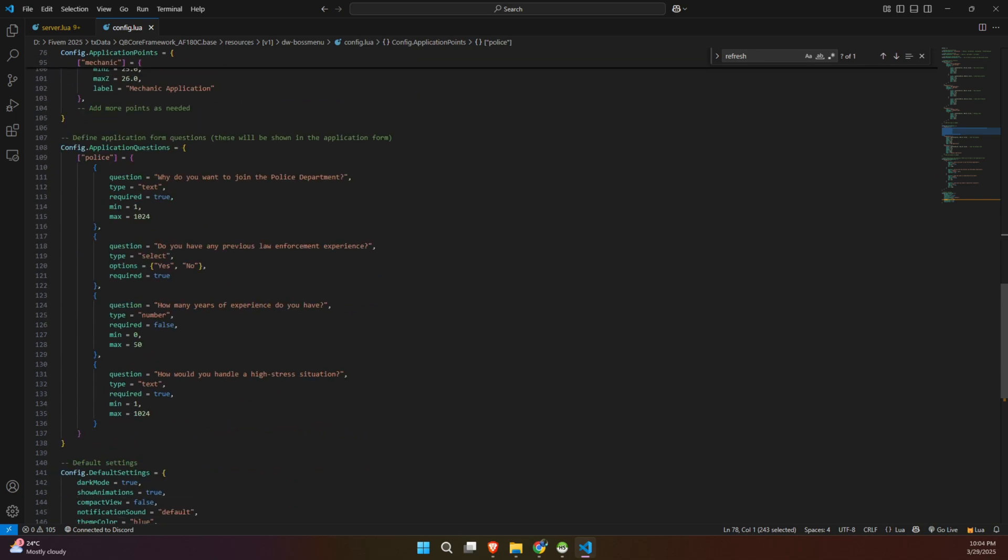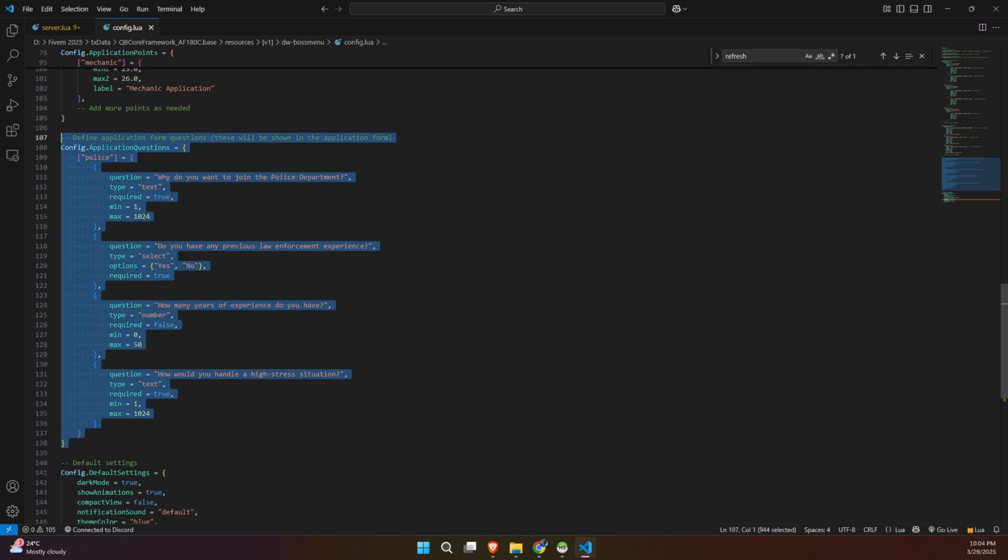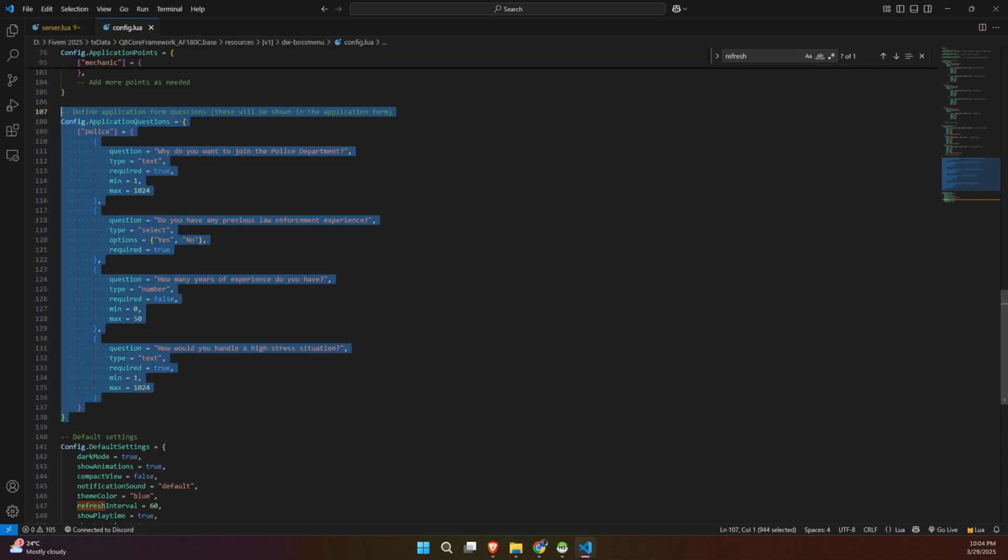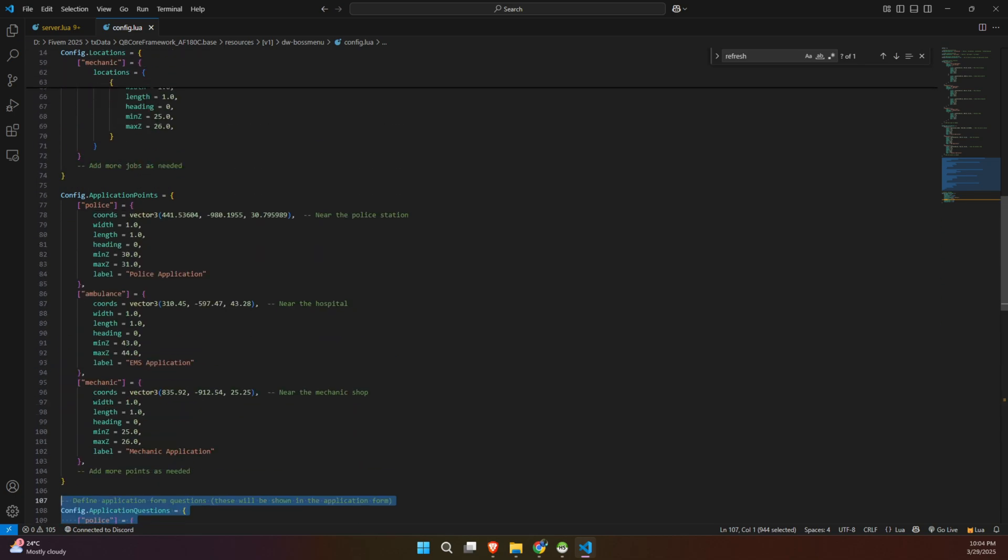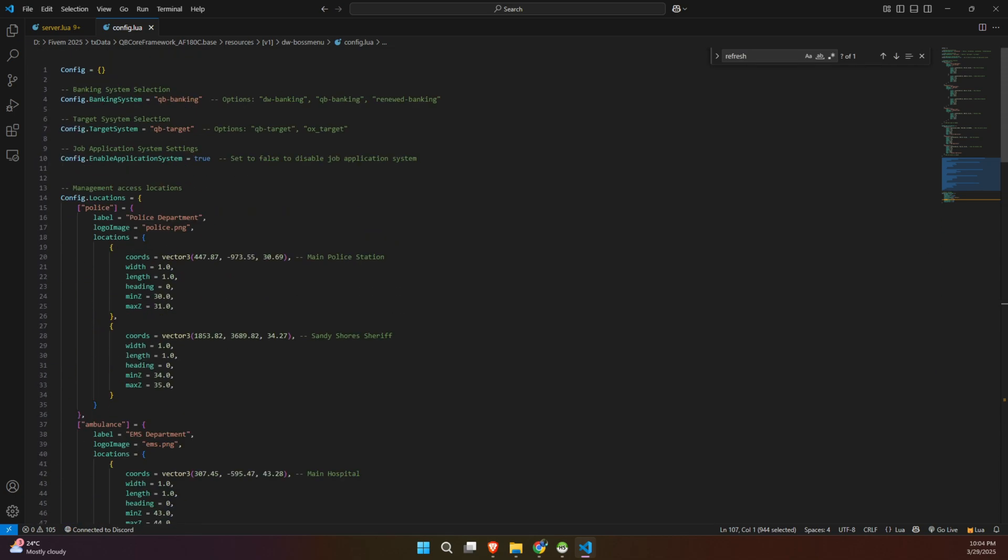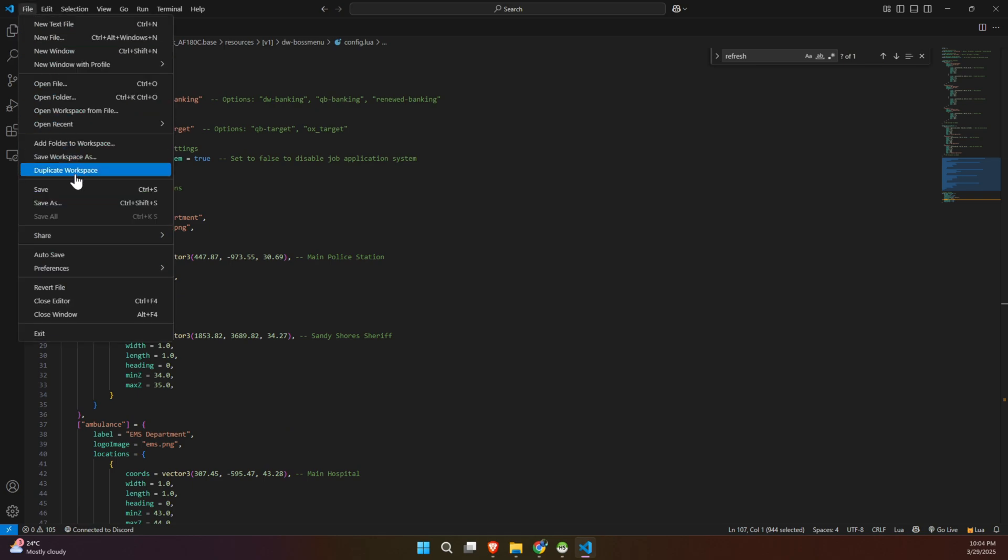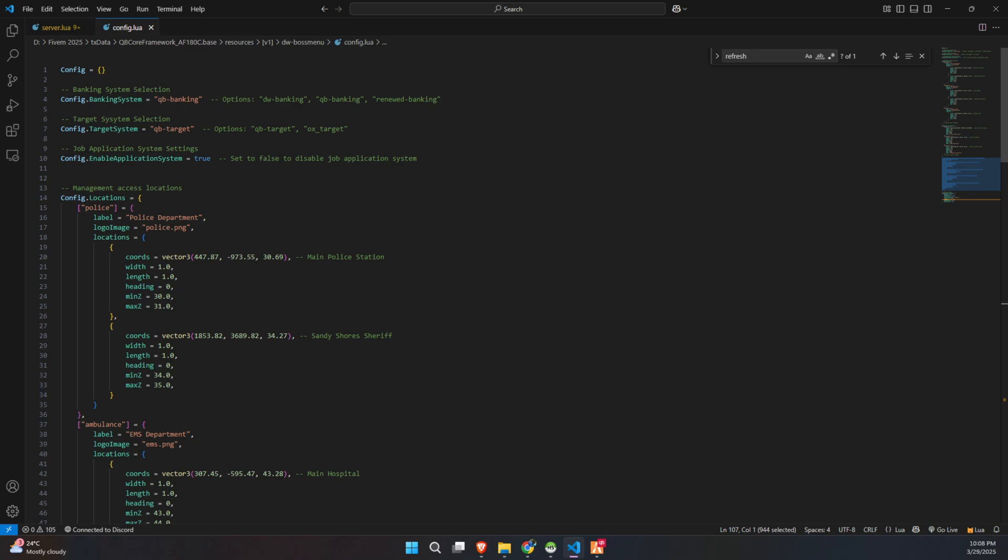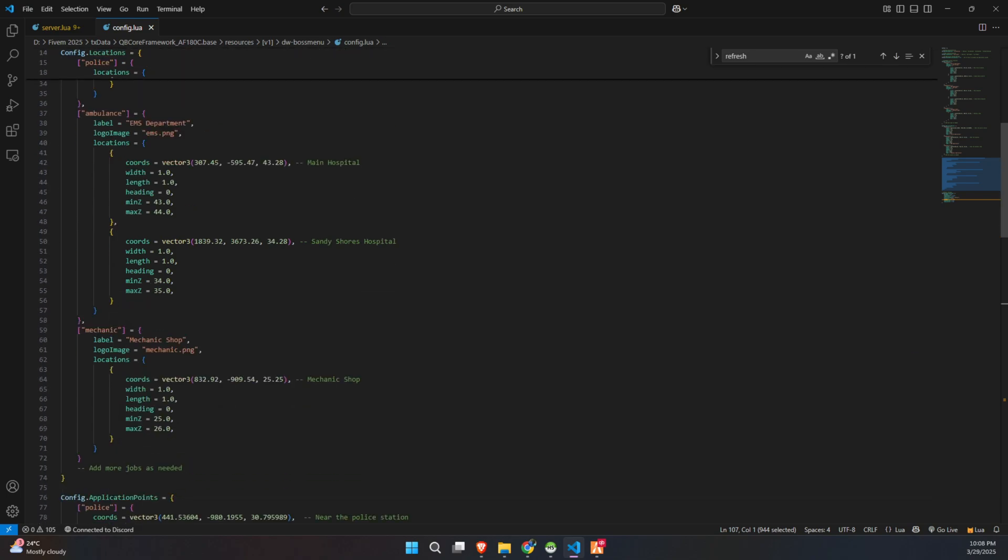Overall, this configuration file is designed to give you comprehensive control over the various functionalities of your script, from banking integration and job applications to defining in-game access points for management. Feel free to adjust these settings to perfectly tailor the experience to your server's unique gameplay style.